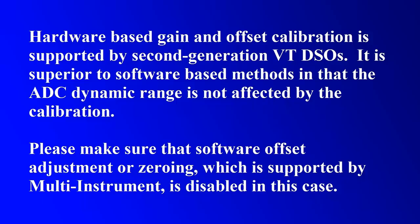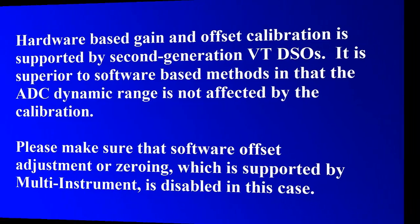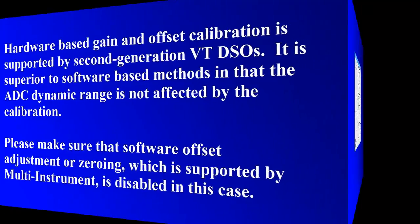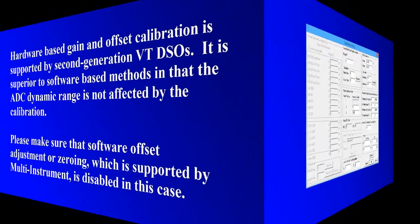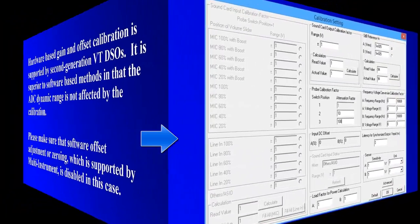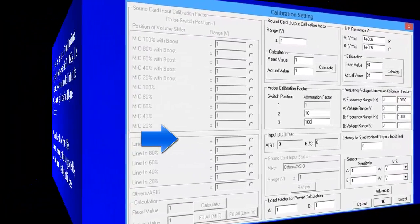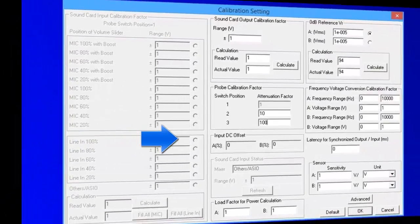Please make sure that software-based offset adjustment or zeroing, which is supported by Multi-Instrument, is disabled in this case. You can go to Setting, Calibration, and make sure that the input DC offset for both channels is 0%.